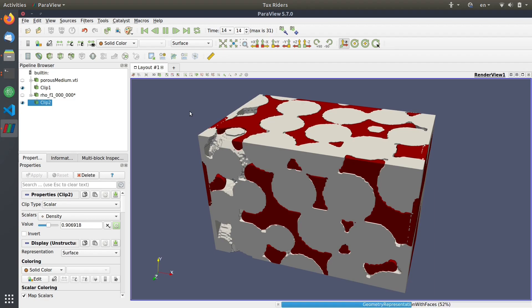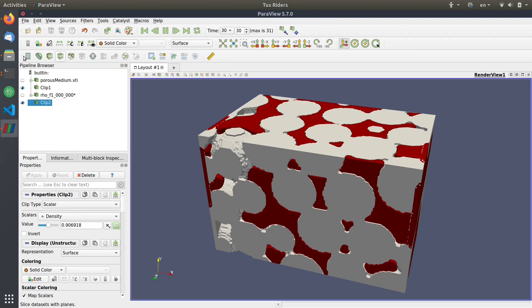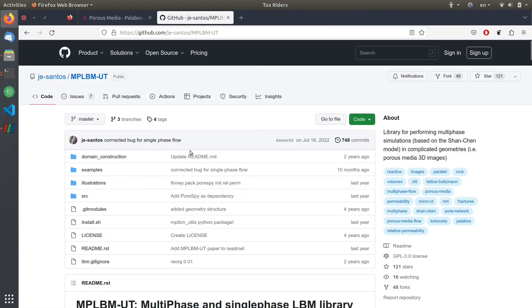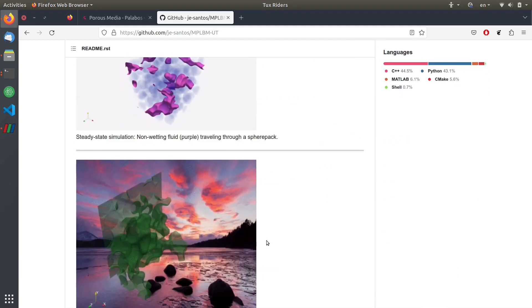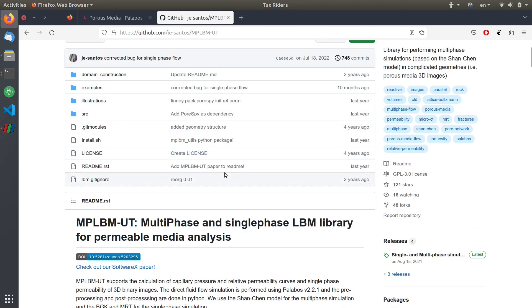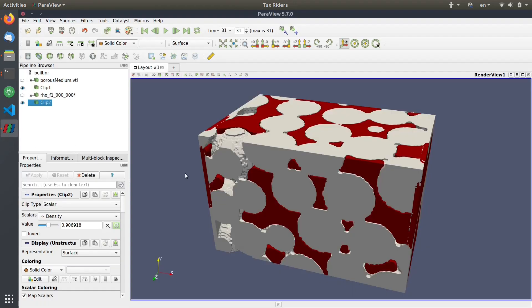The purpose of this video was to quickly show you how flow in porous media can be simulated using Palabos — either using the built-in example code in Palabos itself, or using the MPLBM-UT software which makes it really easy to perform these simulations. There are a couple of examples you can run yourself, play with the parameters, and see the effect in action. I hope you find this video useful — download the software, try it yourself, and have fun with it. See you in the next video, bye!